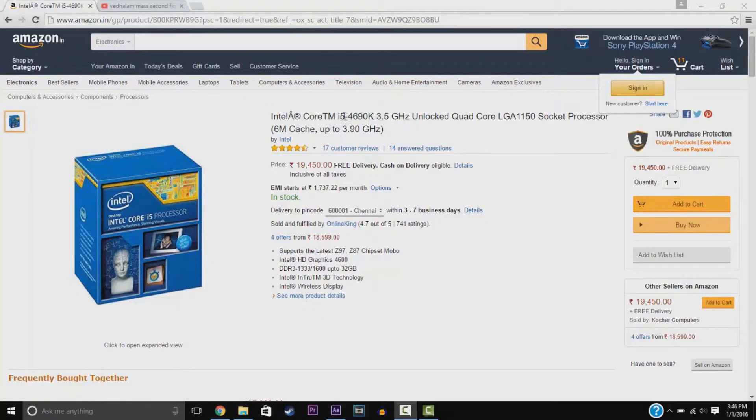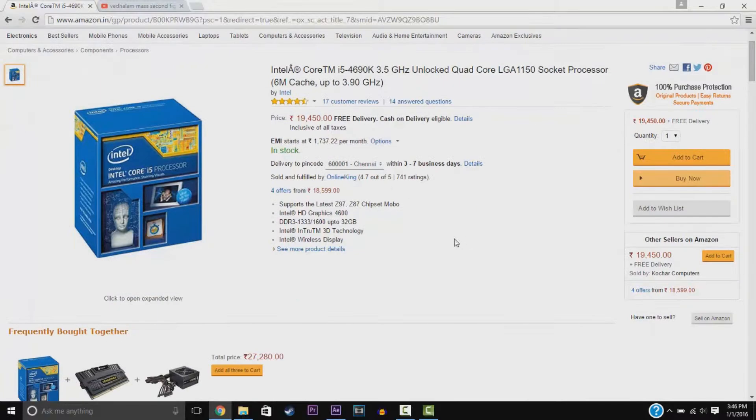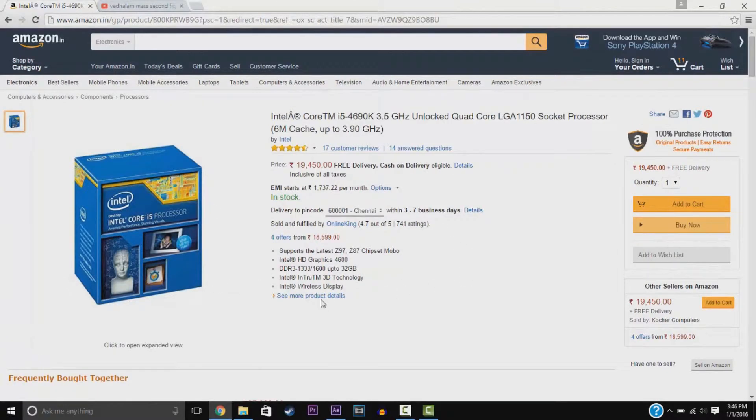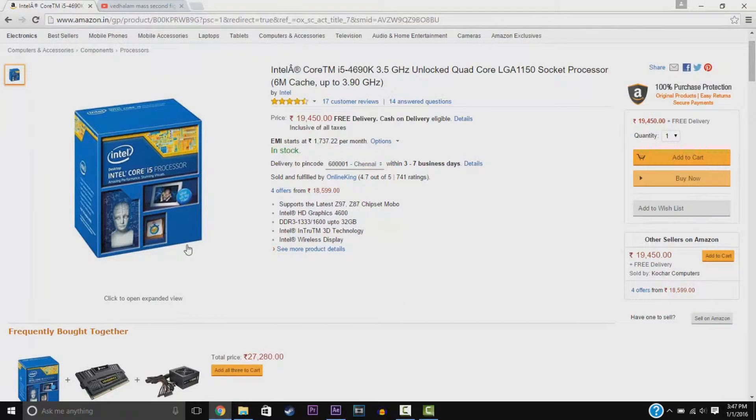We have the Core i5-4690, which is great for gaming. This is the Core i5 CPU Unlocked Quad Core Processor. This is pretty good, Intel 4600 graphics, HD graphics.